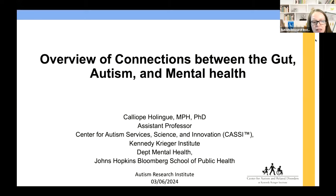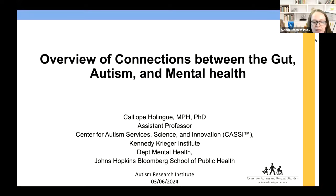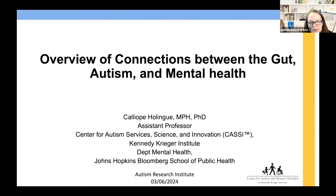Dr. Calliope Holing is a research faculty member at the Center for Autism and Related Disorders at Kennedy Krieger Institute. As a psychiatric epidemiologist by training, she also has a joint academic appointment as an assistant professor from the Department of Mental Health at Johns Hopkins Bloomberg School of Public Health. These webinars are made possible thanks to generous donor support. If you'd like to contribute, please visit our website at autism.org. And now I will turn this over to Dr. Holing.